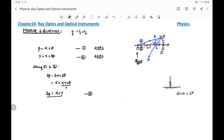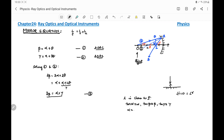Now, considering that A is closer to P, we can use the small angle approximation: tan(alpha) ≈ alpha, tan(beta) ≈ beta, and tan(gamma) ≈ gamma, since these angles will be very small. Therefore alpha = AP/OP, beta = AP/CP, and gamma = AP/IP.